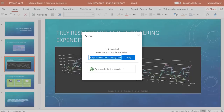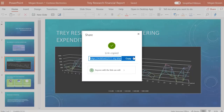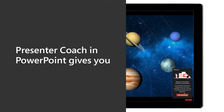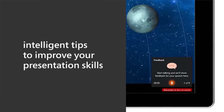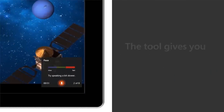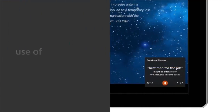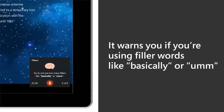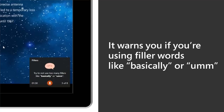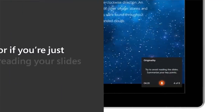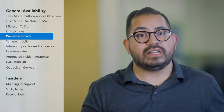Another exciting feature releasing to PowerPoint for the Web is Presenter Coach. Presenter Coach uses the power of AI to give you real-time, on-screen feedback to improve your public speaking skills. When you rehearse your presentation with this feature, it'll give you helpful tips on pacing, suggest inclusive language, detect when you use fillers like 'basically' or 'um', and notice when you're just reading your slides. To get started, just select Slideshow, then Rehearse with Coach.